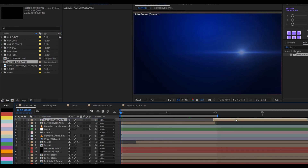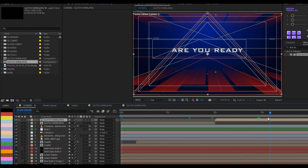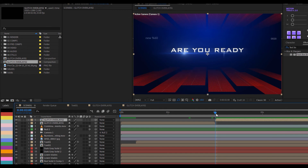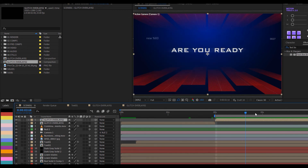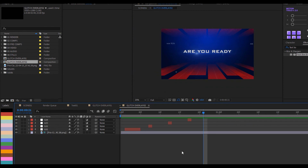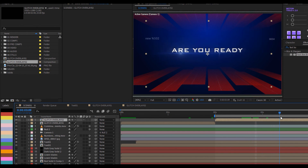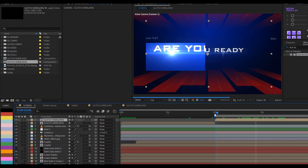Go back to Scene 01 and drag Glitch Overlay 02 on top. Zoom out to position it, but scrolling through, nothing seems to be happening. That's because we're dealing with an adjustment layer inside a pre-comp, so back in Scene 01 I need to enable Continuous Rasterization on that layer. As soon as I click that, I start seeing the effect come into play.